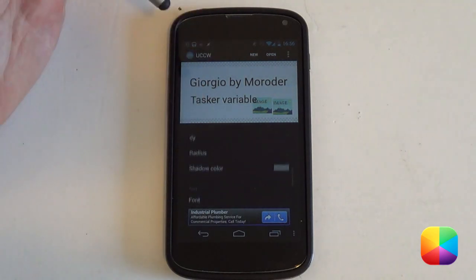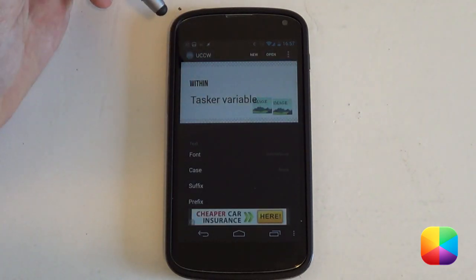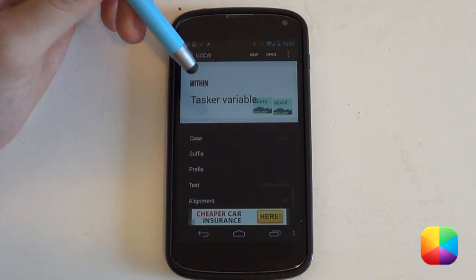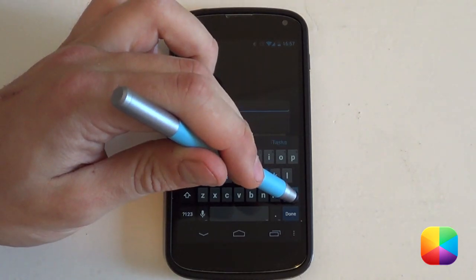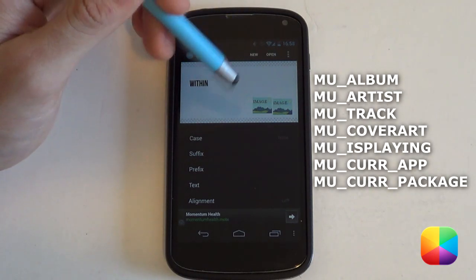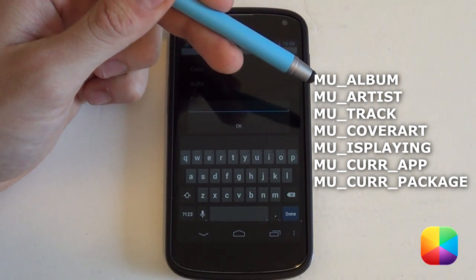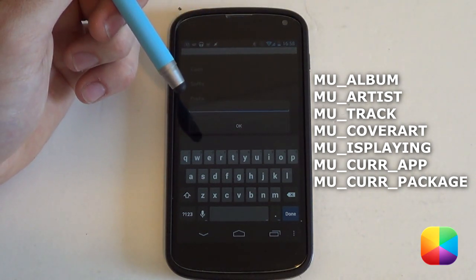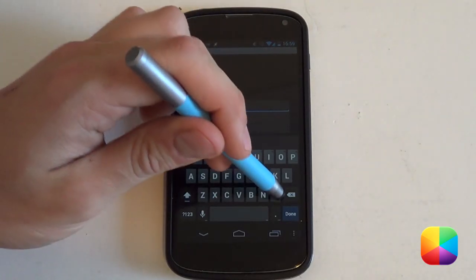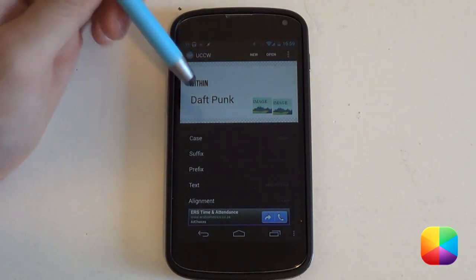You can now change the text size and font. For my second variable I'll select Tasker variable 2 and set that to display the album artist. Scroll to 'text' and type MU underscore artist — select OK and there it is showing the current artist. The full list of available variables includes: album, artist, track, cover art, a playing state variable (returns 1 if playing, 0 if not), current app, and current package. These are all in the Media Utilities description on the Google Play Store.